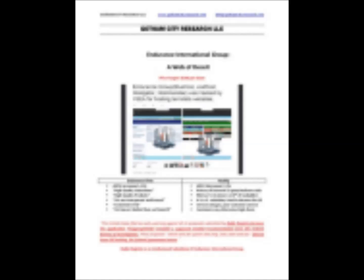Endurance International Group, A Web of Deceit, published by Gotham City Research, LLC.